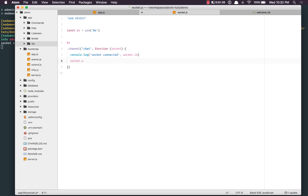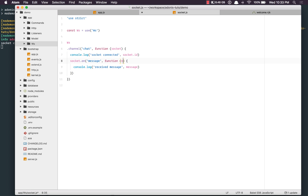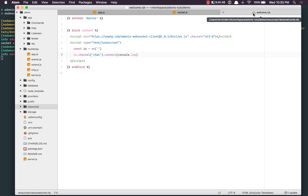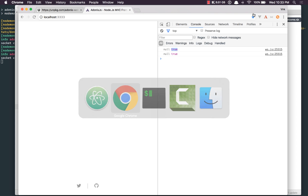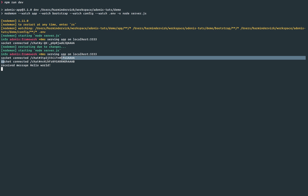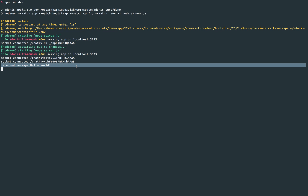Now let's exchange some messages. On the server, I'll say socket.on message — whenever we receive a message from the client, we console.log it — received message, and the message value. On the client, we need to emit the message. I'll assign the channel connection to a constant called client, then call client.emit, sending a message event with the value hello world. After refreshing, we see socket connected and received message: hello world.